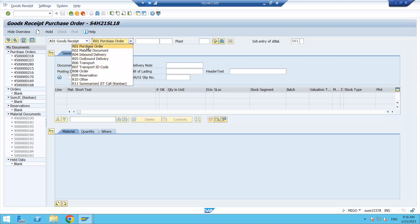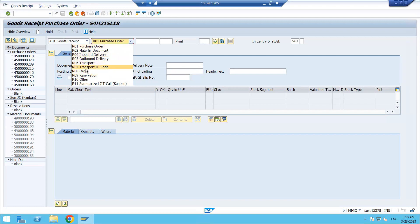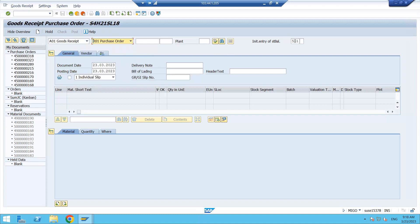With reference to which document you are doing goods receipt — you can do goods receipt with reference to a purchase order, material document, inbound delivery, outbound delivery, transport order, reservation, or a production order. We have different reference document options in goods receipt. Here you can see the movement type — it shows 'initial entry of stock balance' for that movement type.